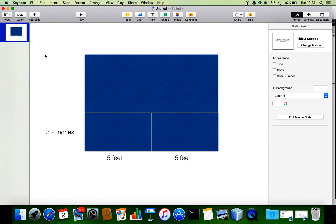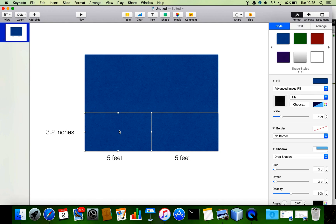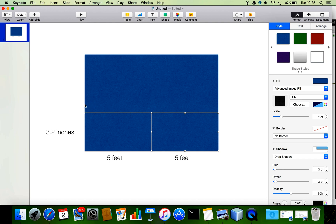Hello friends, this is Bright here. Through this demonstration I am going to explain how a function returns a structure. Consider this example: I have three rooms — a first room, second room, and third room. The first and second rooms are each 5 feet wide and 3.2 inches, and the third room is the summation of these two rooms — 5 feet plus 5 feet and 3.2 inches plus 3.2 inches.